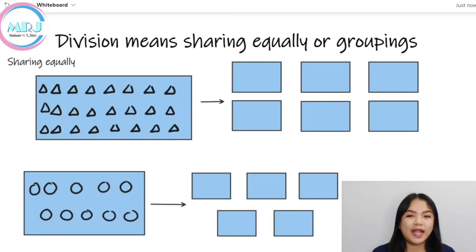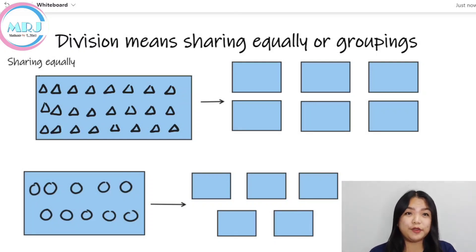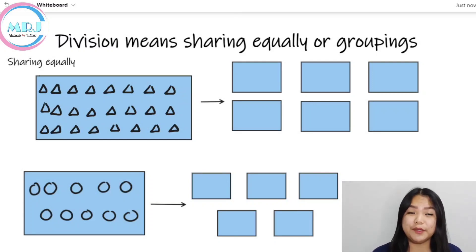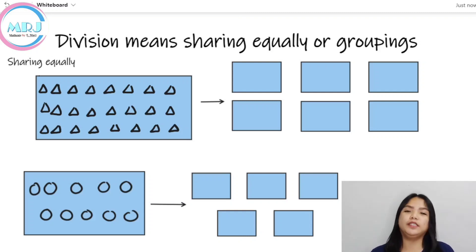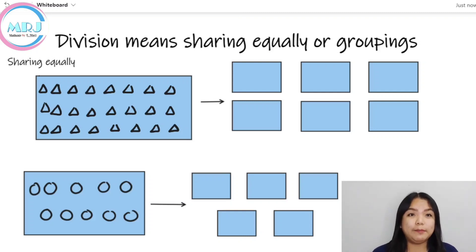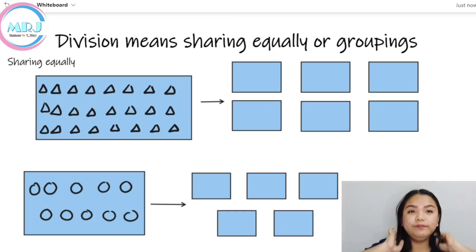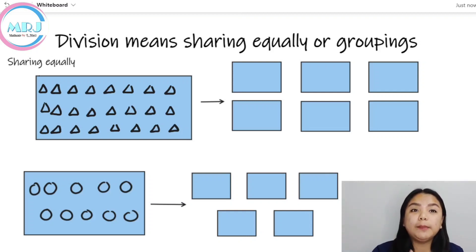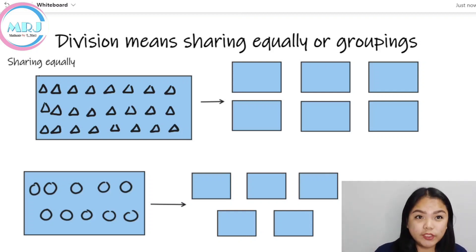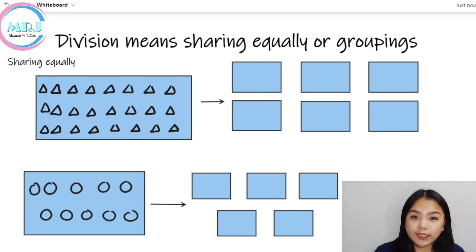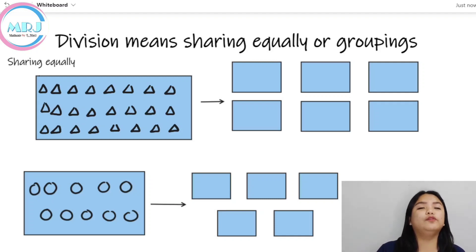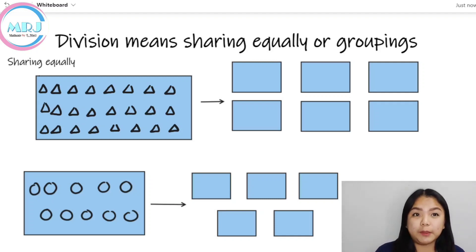Hi! Welcome again sa aking Facebook page. Gaya nga nang sinabi ko, everyday maroon tayong mathematics lesson. Na-enjoy mo ba ang ating mga mathematics lesson? Kung hindi mo pa napapanood ang ating mga previous video, you are really welcome to visit them and watch it all over again para mas maintindihan mo yung concept.